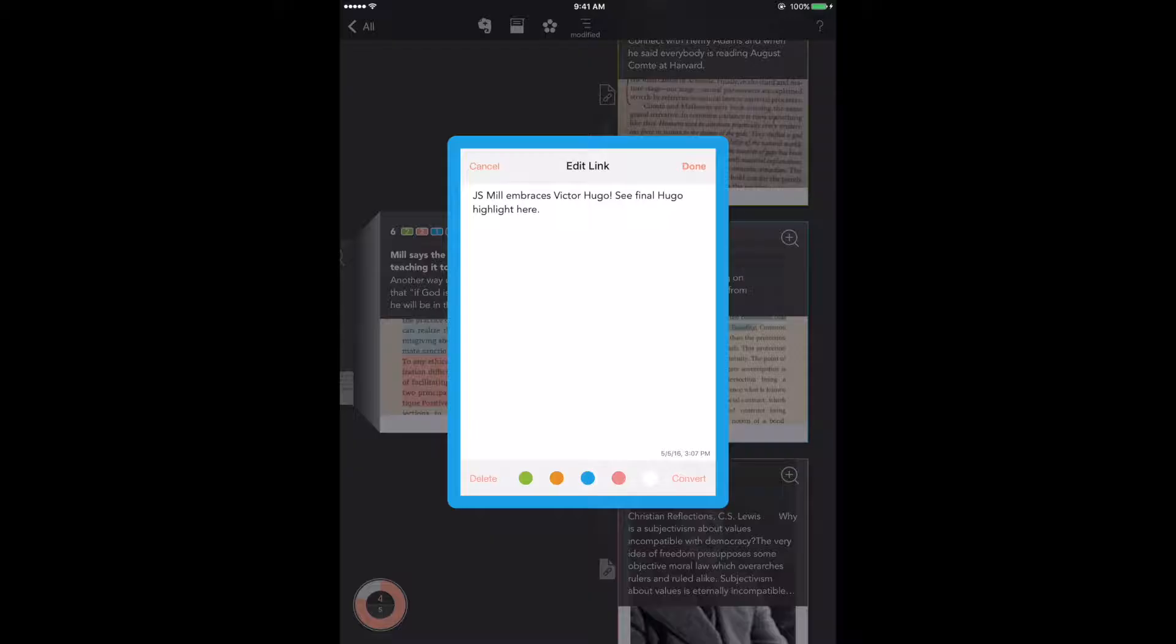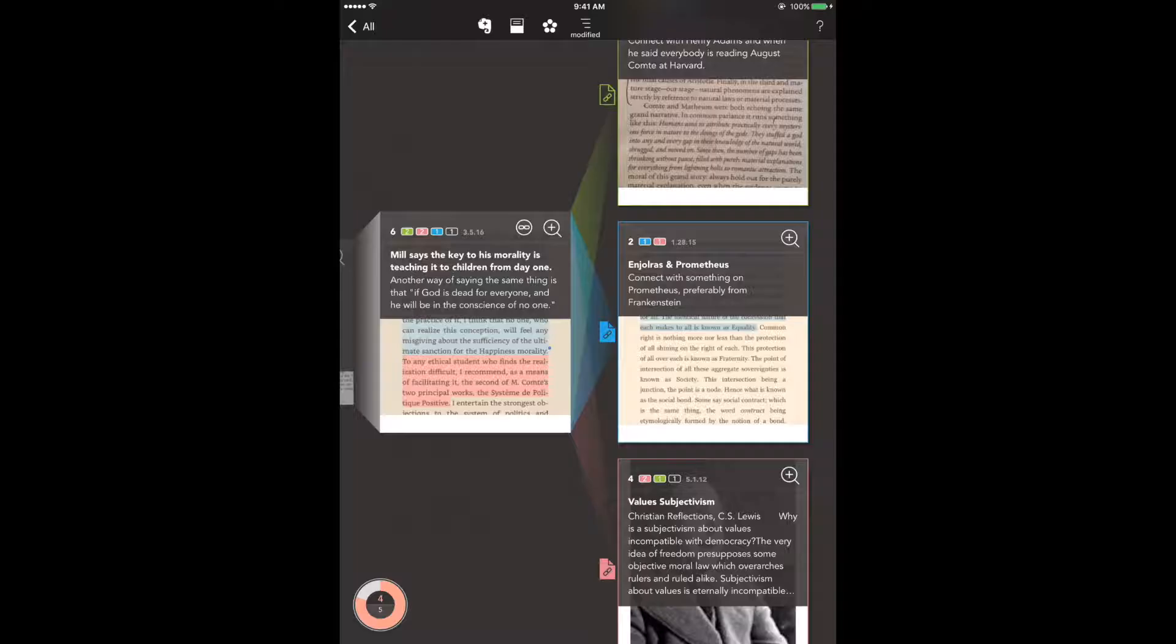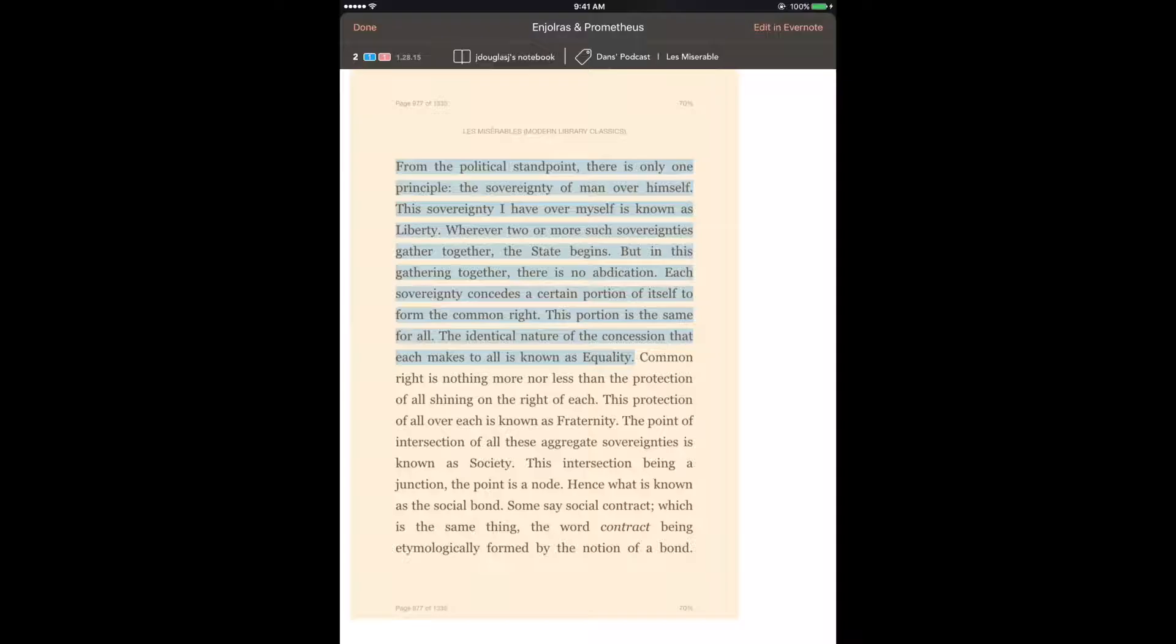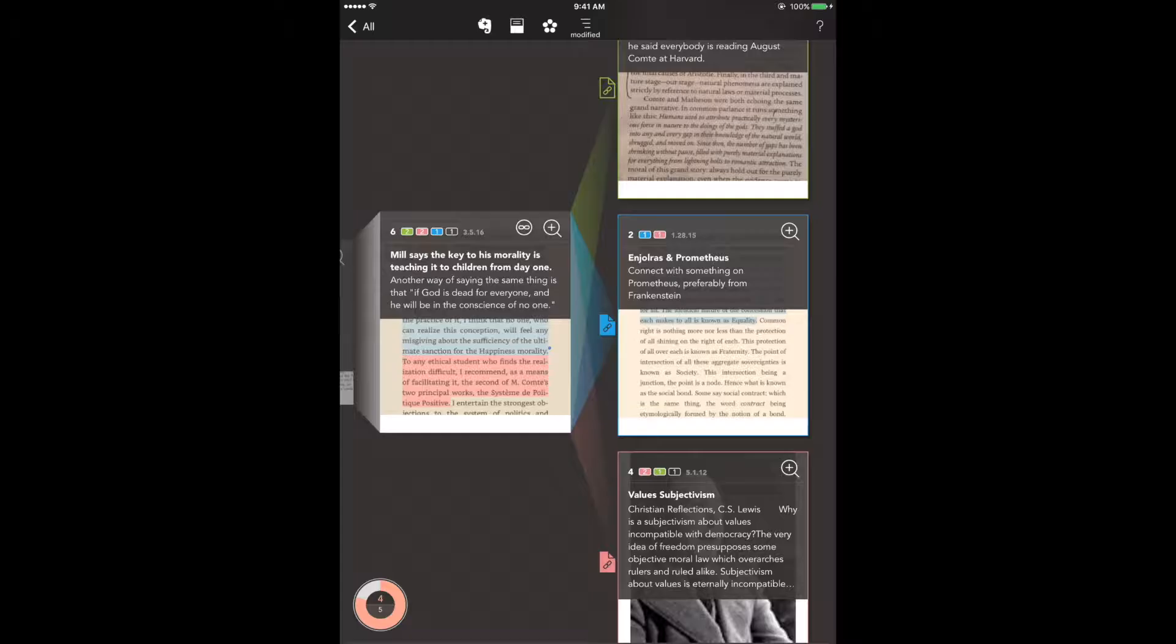Okay it directs me to the final highlight note in the linked note so let's close this and open up the excerpt from Les Miserables. I'm going to scroll down and there's the final highlight. I think this is an important connection and I don't remember what made me think of Victor Hugo when I made the connection but insights like this are often fleeting and Crusoe lets you capture them quickly.